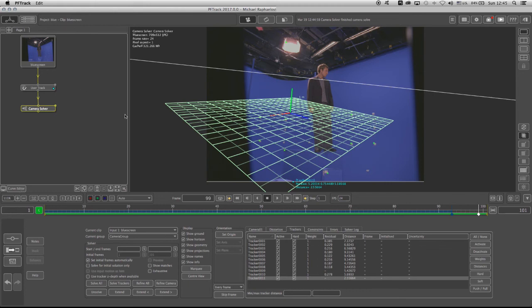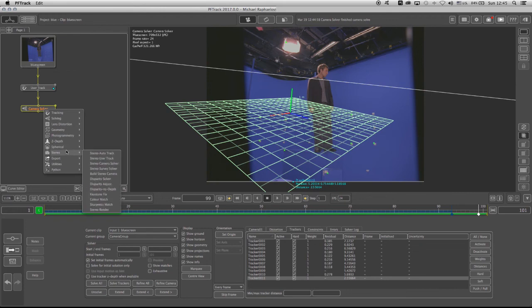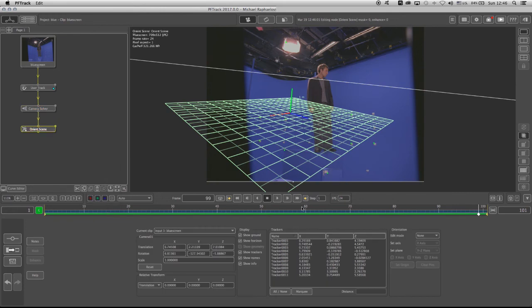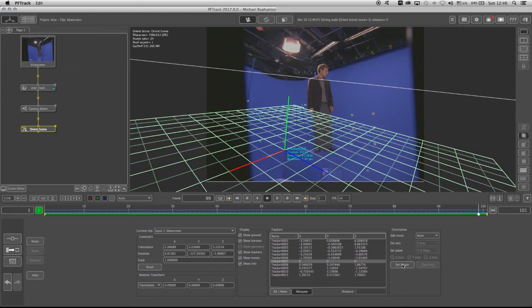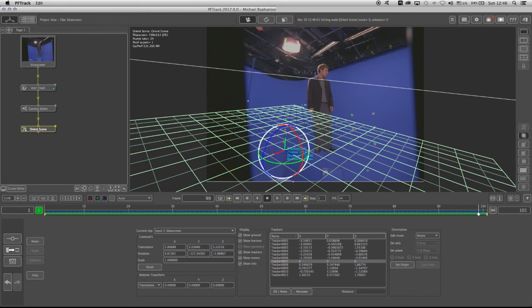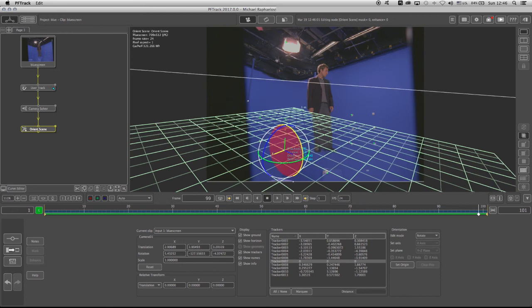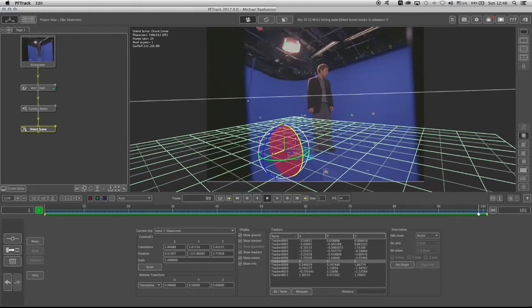Now we can go ahead and right-click on the Camera Solve, go to Utilities, select the Orient Scene, and in here, I'm going to take the Marquee Tool, select this Tracker, and set to Origin, and I can now switch to the Rotation in order to try to match my rotation of the scene around the grid.